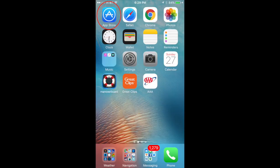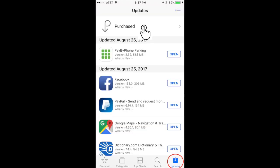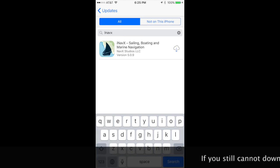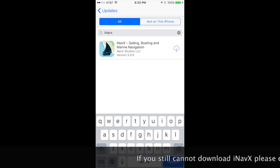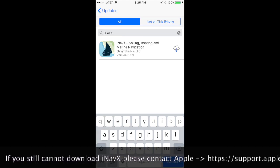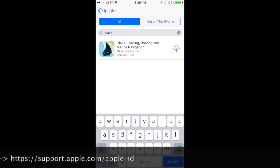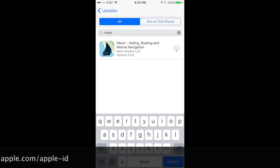Then launch the App Store and tap the Updates item in the toolbar at the bottom of the screen, and tap Purchased Items at the top. If you do a search for iNavX, you should find it in your already purchased items. Tap the cloud icon to begin the download.